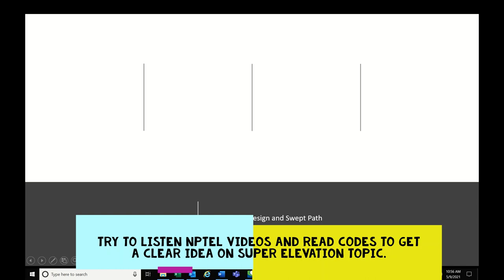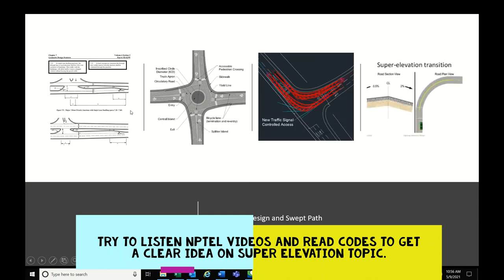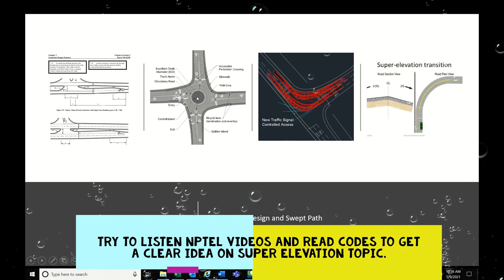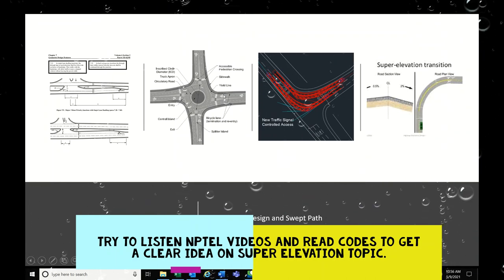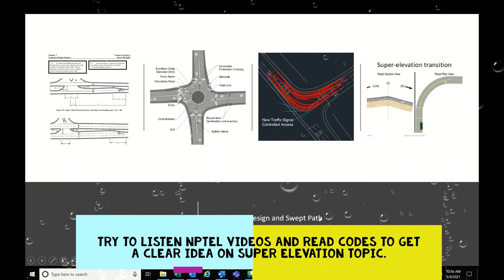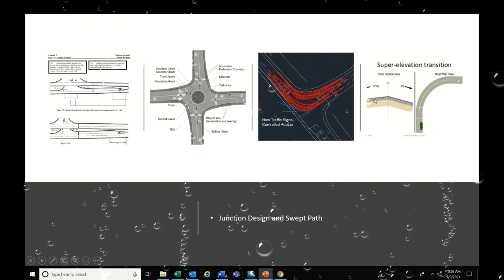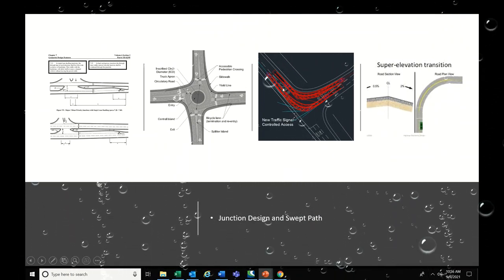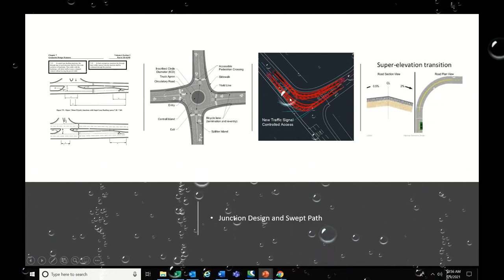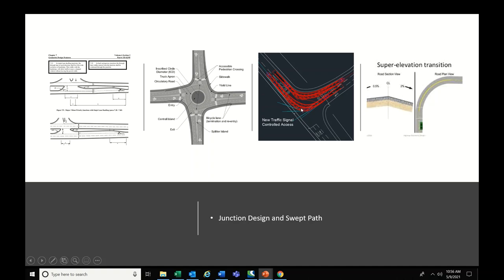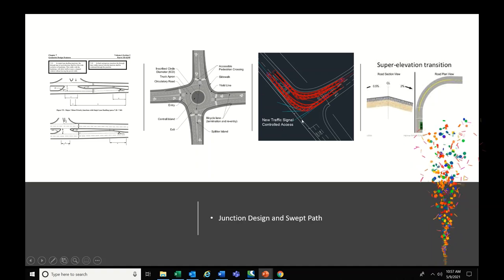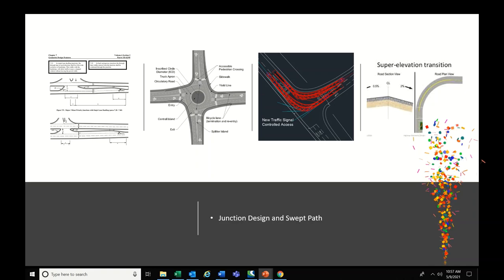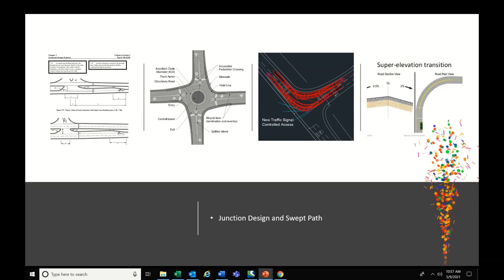For junction design and swept path: in junction design, know the turning radius, relevant codes, and key definitions — inscribed circle diameter, entry width, central island size, and e-lane. Know how to provide crossfall in the fillet area and how to design the profile for this area. For swept path, know the purpose of the analysis, the software used (auto-turn), and the vehicle types. If you have carried out swept path analysis it will be easy; otherwise do some research.